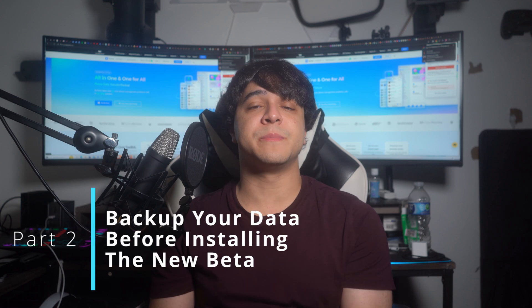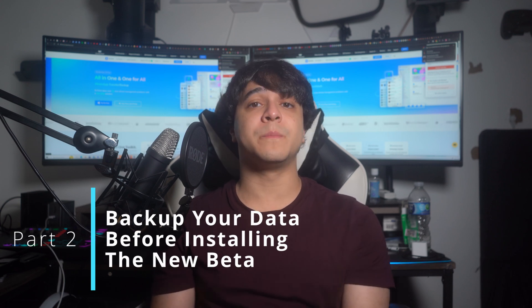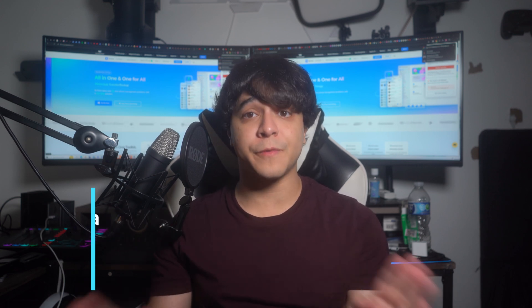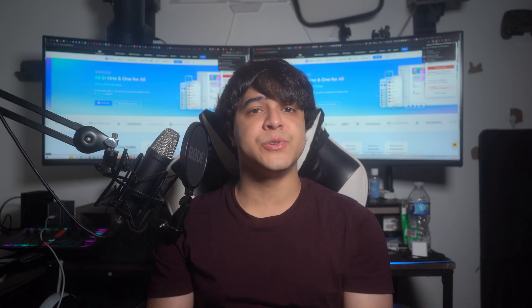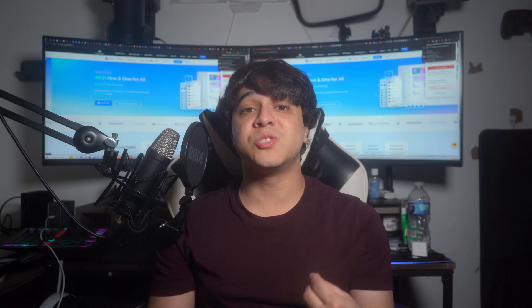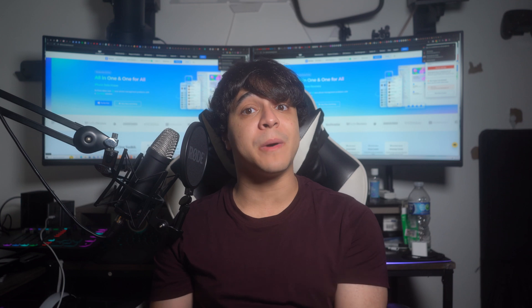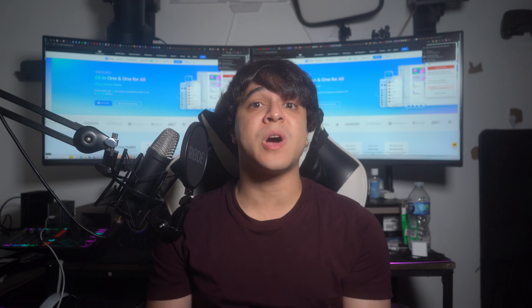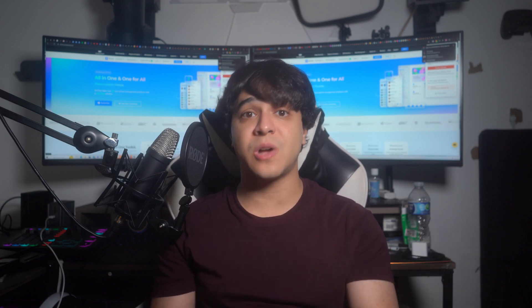Part 2: back up your data before installing the new beta. It is important to know that it's usually a good idea to back up your data before doing anything like this, because most of the time you will have to say goodbye to your data if you don't do anything about it before installing the beta. In this section, we are going to talk about how to back up your data so that you can restore it back onto your device after installing the beta.